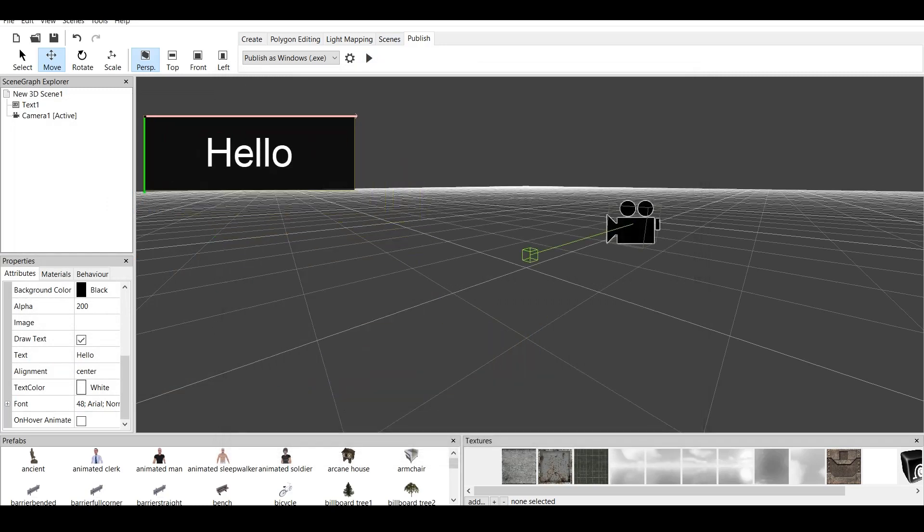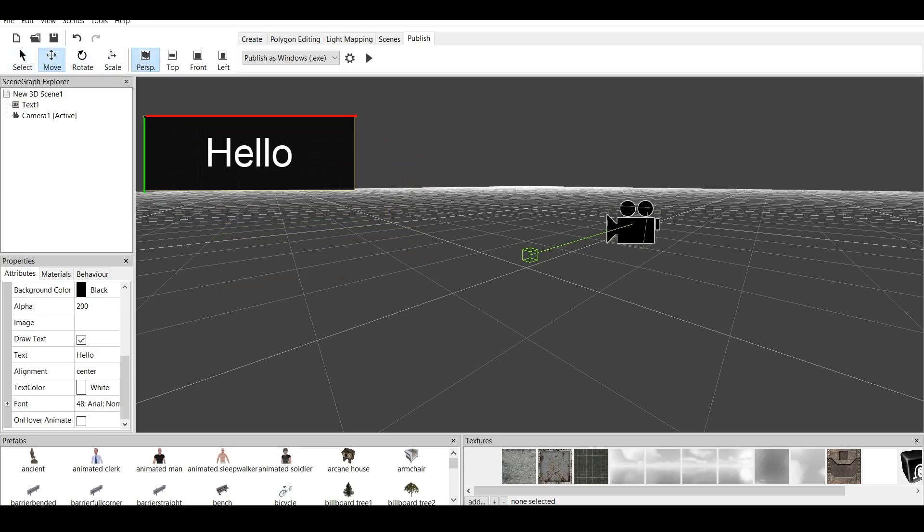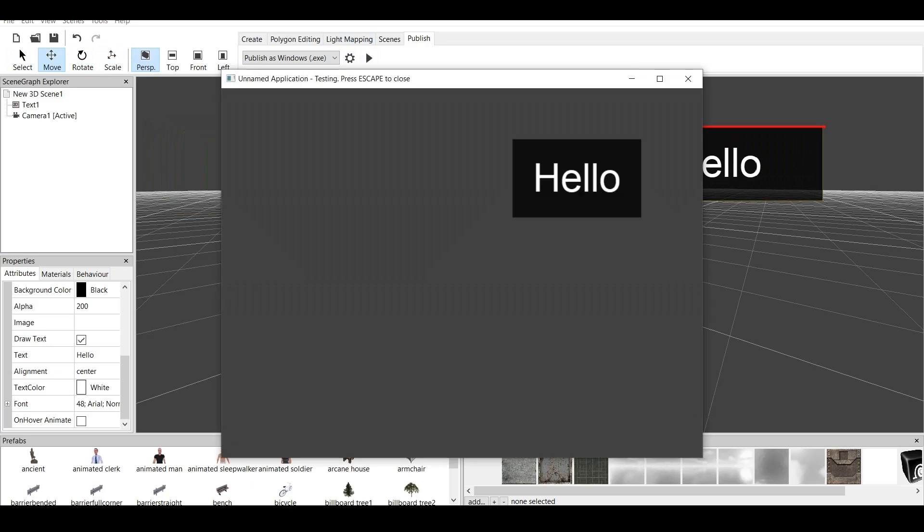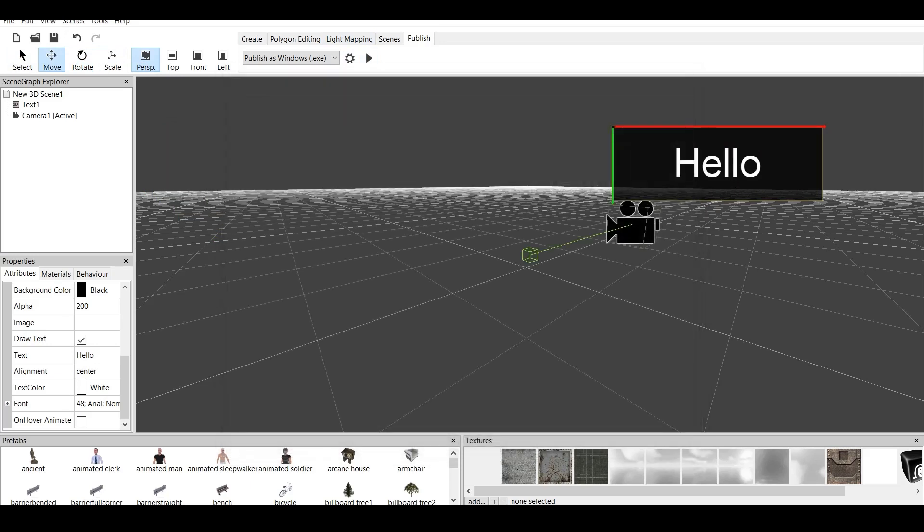You can rotate it, move it around. And yeah. If we click on Press, here it says Hello.